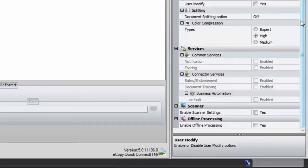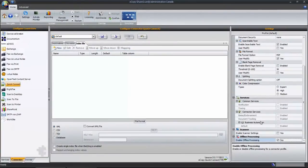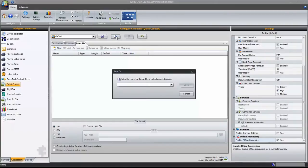To minimize the amount of time spent by the user at the copier, I'd also like to enable ShareScan's offline processing feature. At this point, I'm ready to save my profile. Clicking the Save As button in the middle portion of the screen allows me to give my profile a name.